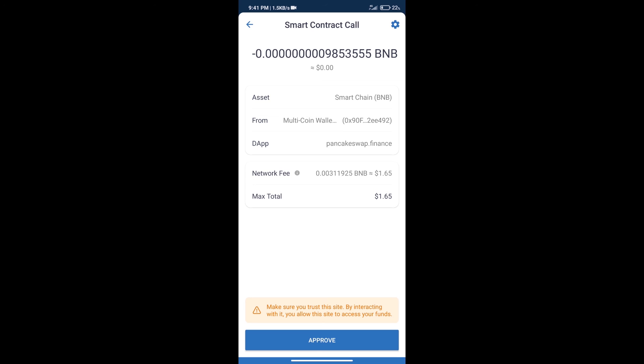This token successfully. So guys, I have only shared the technical process, not financial advice. Invest in cryptocurrency at your own risk, and please check everything before investing. Thanks for watching.